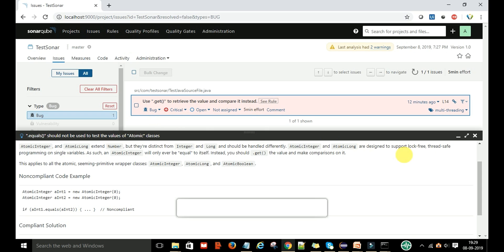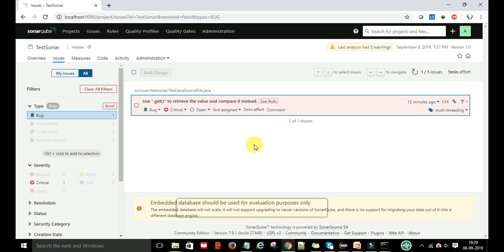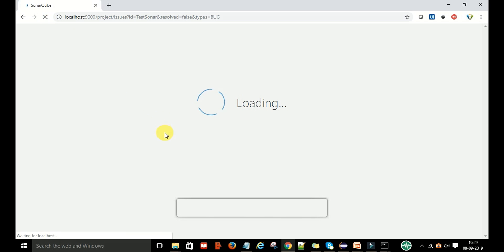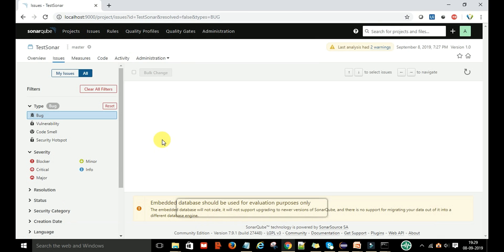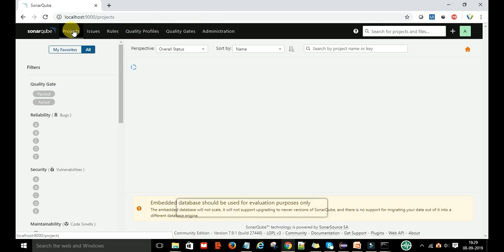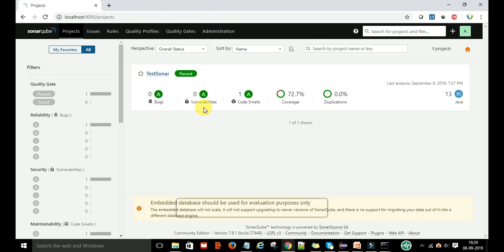This is the concept of rule management and quality profiles. If you want to change this from bug to code smell, you can change it like that. When you next time scan this project, it will say that there is one code smell in this project.